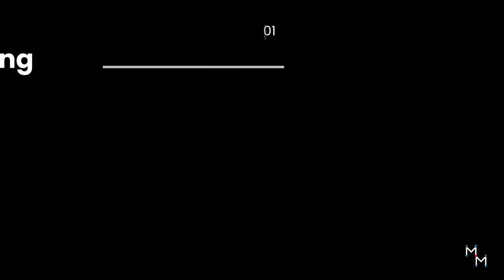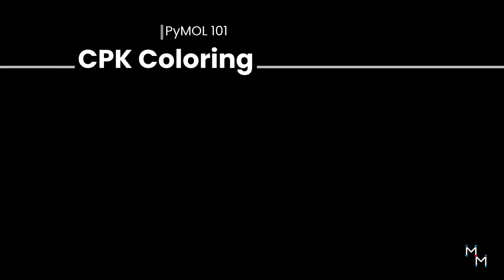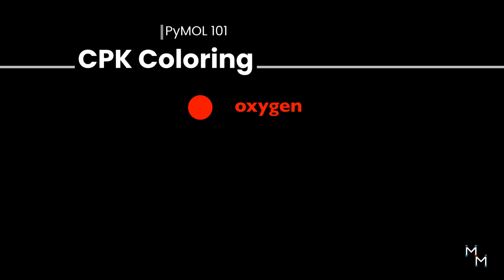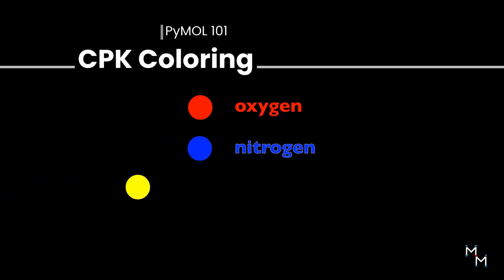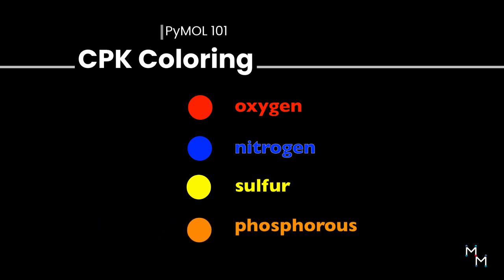By default, PyMOL applies a version of CPK coloring, where oxygen is red, nitrogen is blue, sulfur is yellow, and phosphorus is orange.